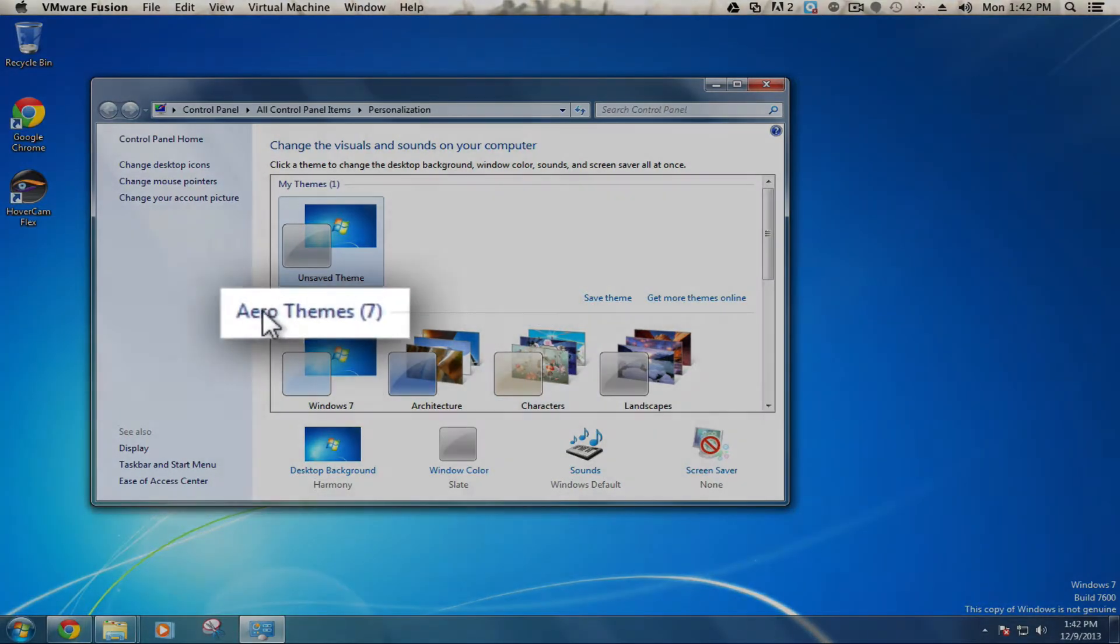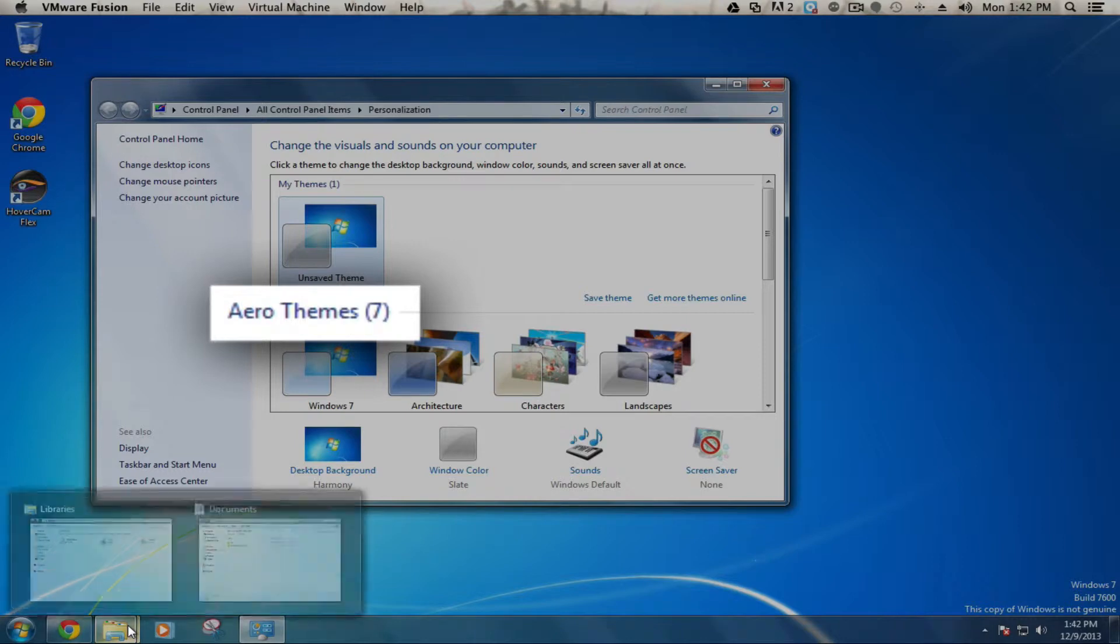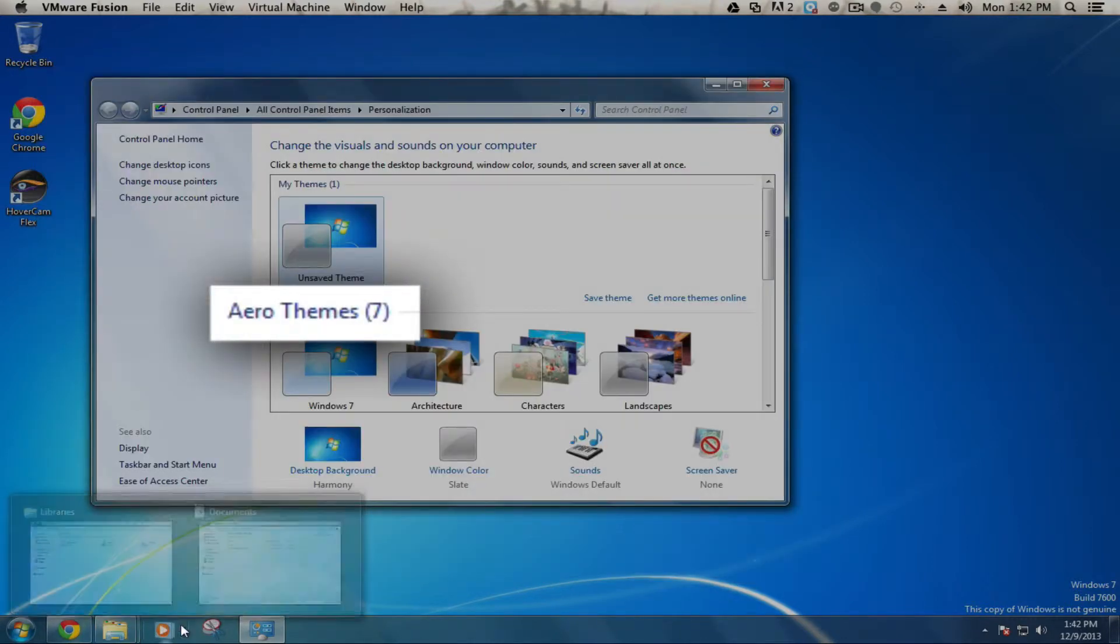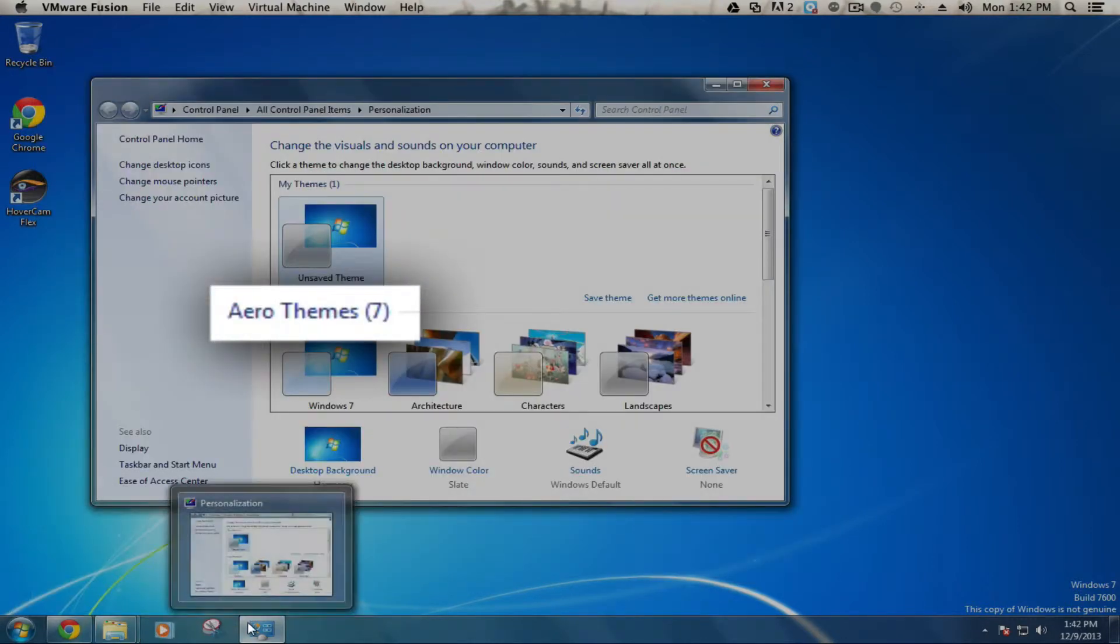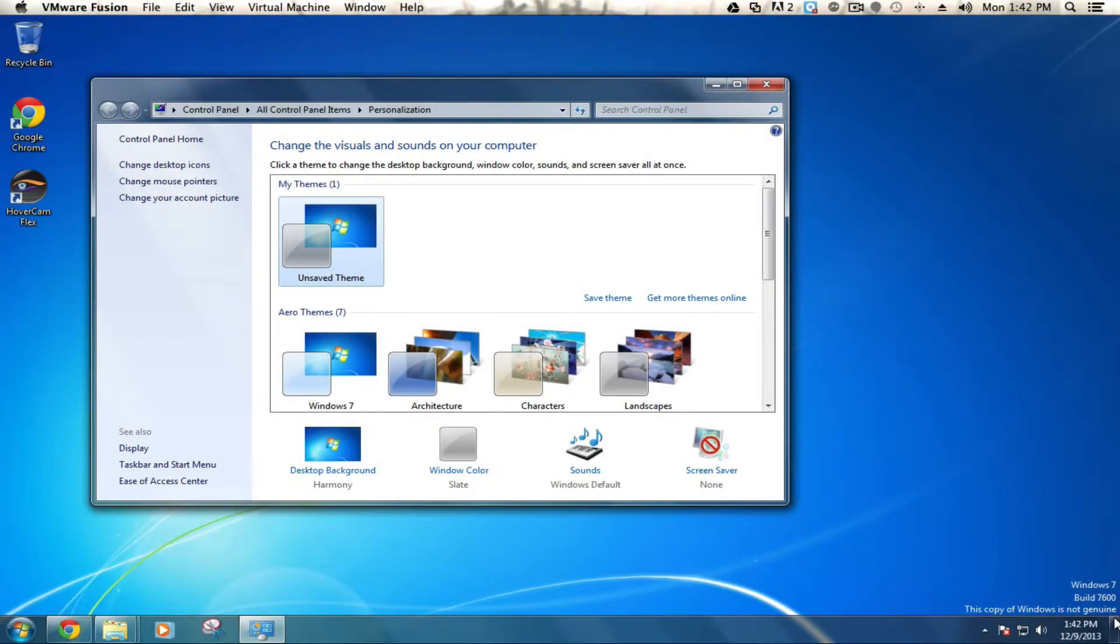Any of the Aero themes will give you the nifty Aero features like Windows Peek, where you can see screenshots of your open windows as well as your show desktop button.